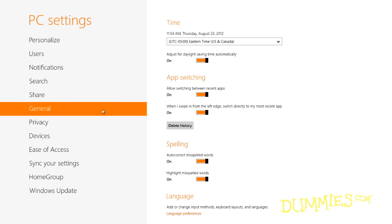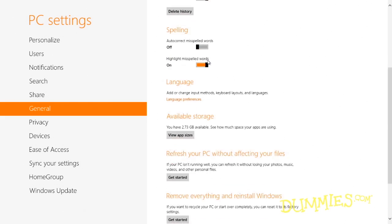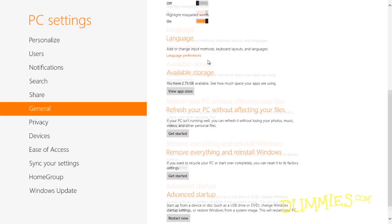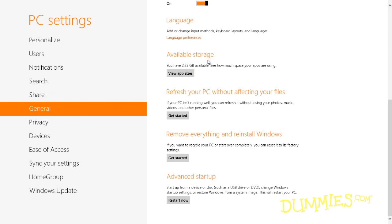General is a catch-all category that offers a way to turn off the spell checker and to make Windows ignore Daylight Savings Time. Don't ignore the General category completely, though, because three important troubleshooting tools live here: Refresh your PC, Remove Everything, and Advanced Startup.